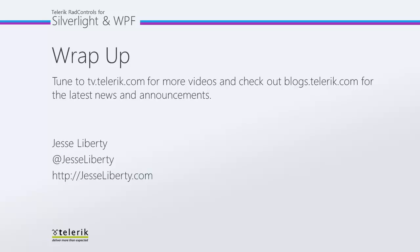I hope you've seen how easy it is to work with the dock control. For Telerik, this is Jesse Liberty. I look forward to talking with you again soon, and hope that you will stay tuned for the other videos in this series on the RAD dock control.